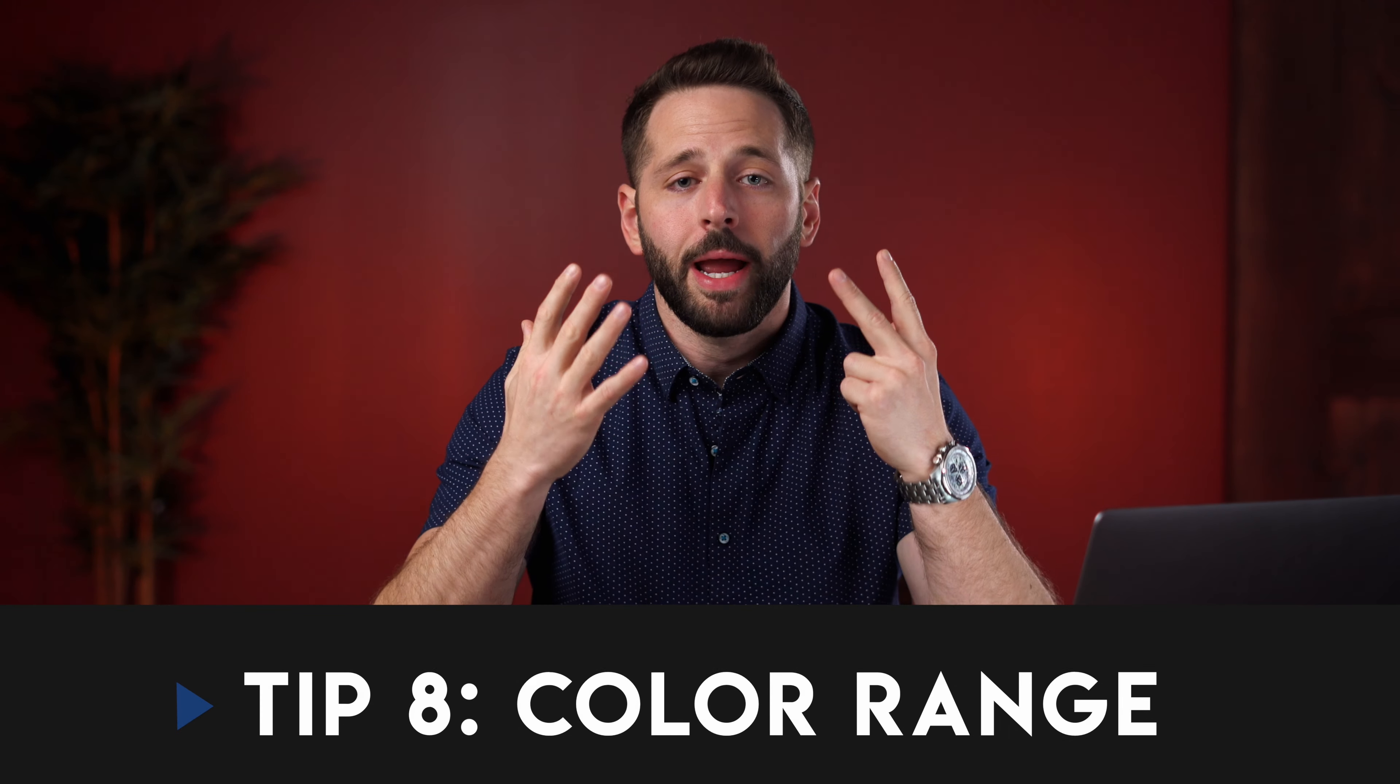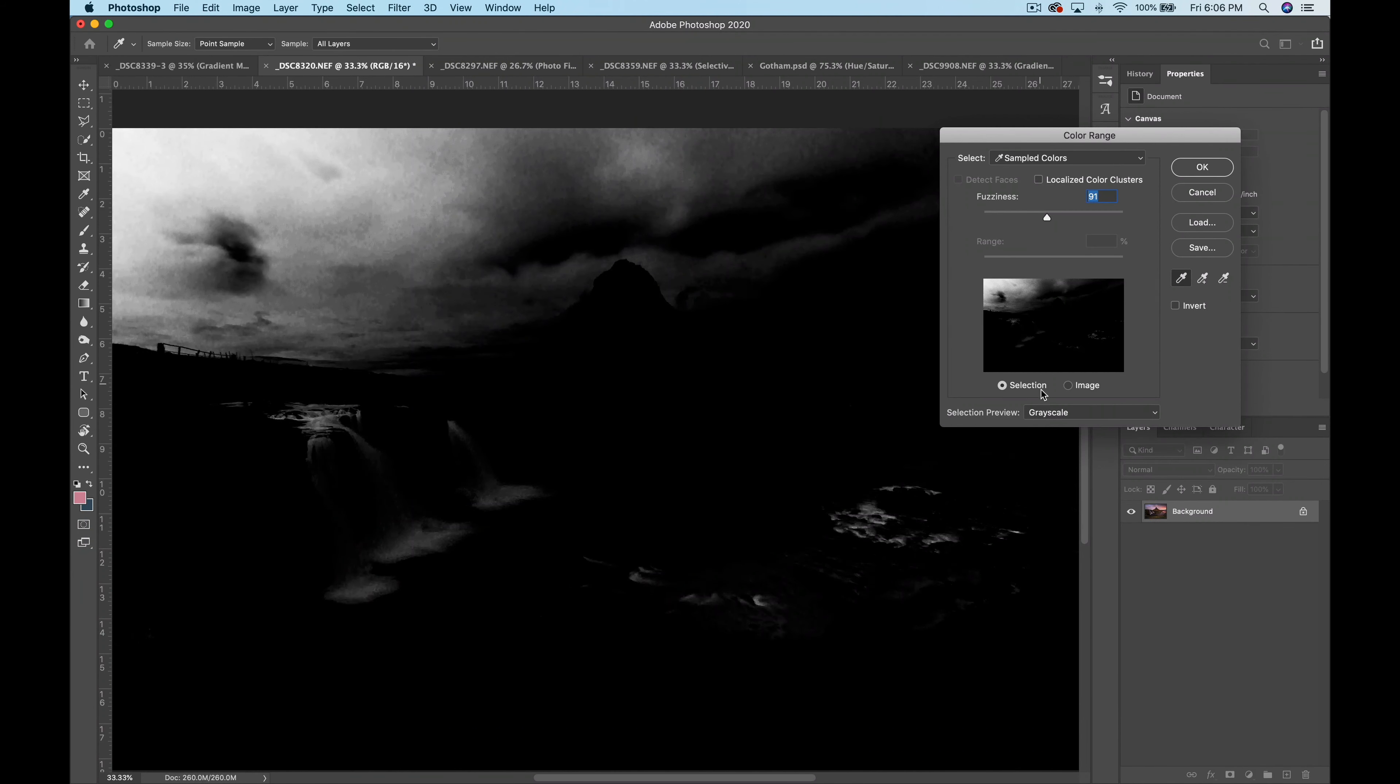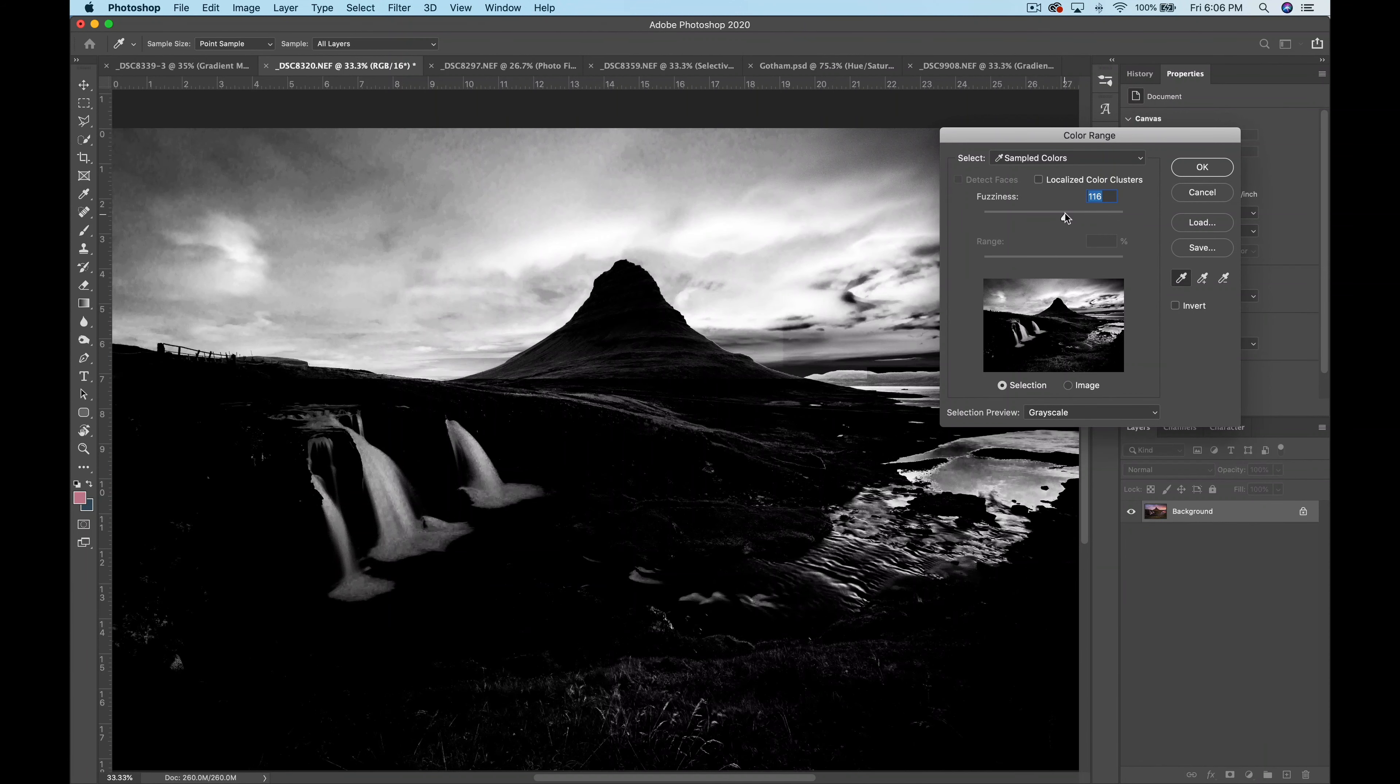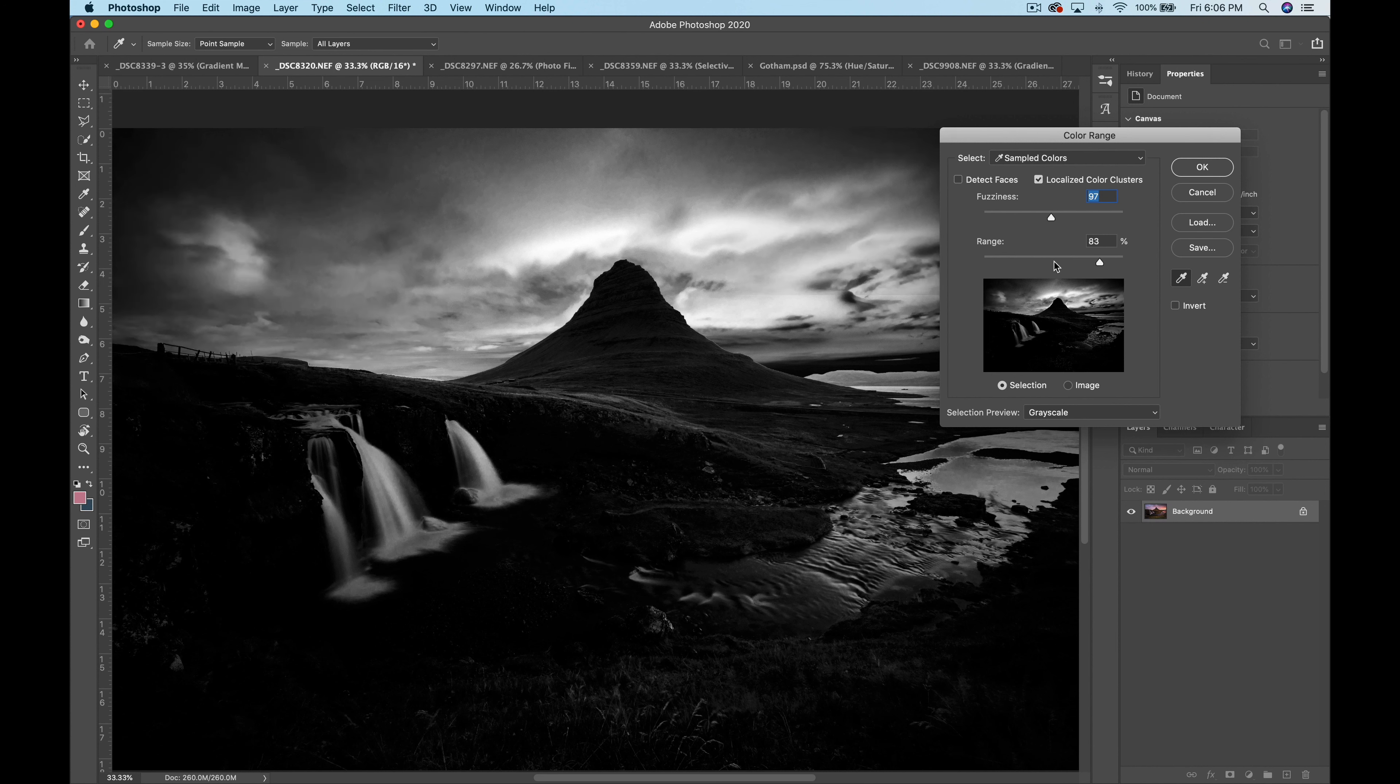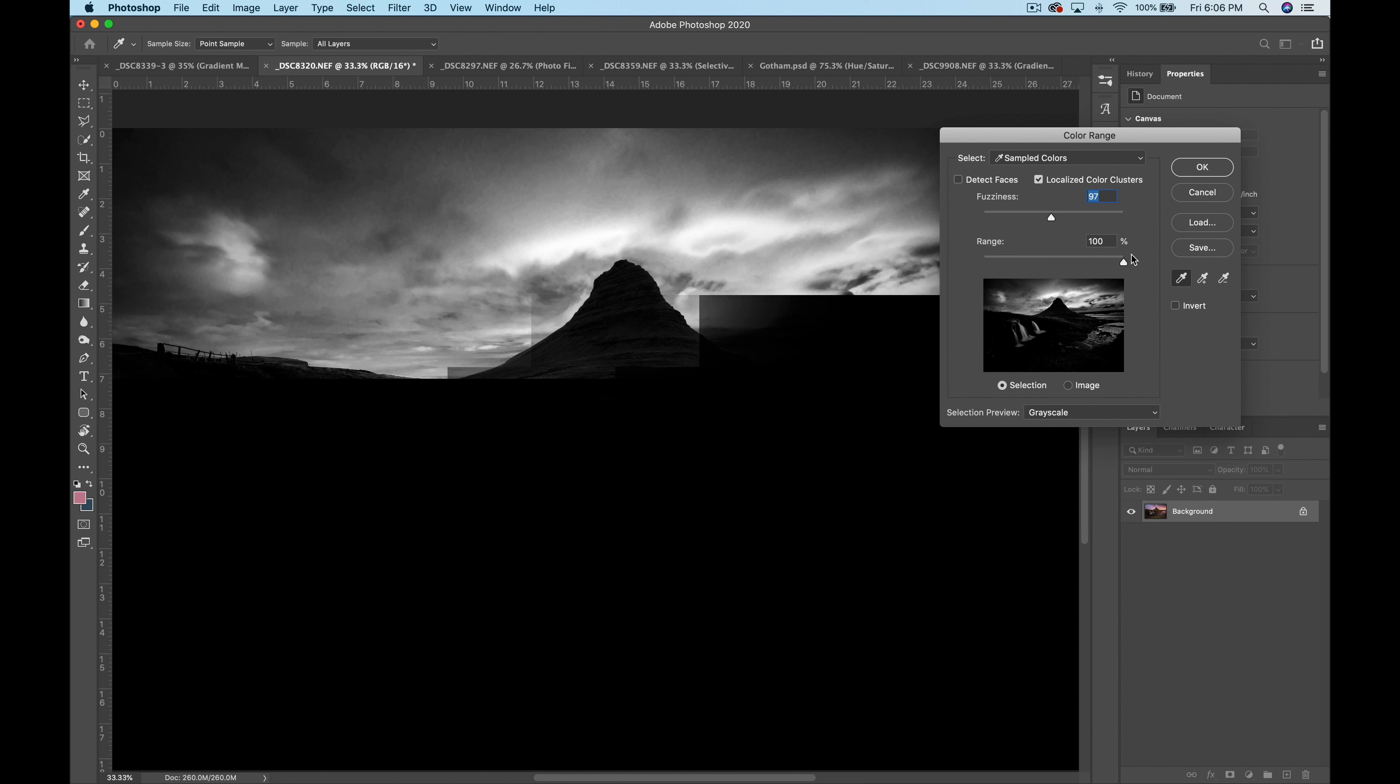Tip number eight. Color range. Using color range selection we can really target specific colors to make adjustments. To do this simply go up to select then click color range and the box pops up. Set the selection preview to none and sample the spot with the color you want to target. Then change the preview to grayscale and adjust the fuzziness to increase or decrease the range of the hues and the color you want to include. You can also check localized color clusters to enable the range option where you can tell photoshop to target those colors in the area you sampled only or the overall image.